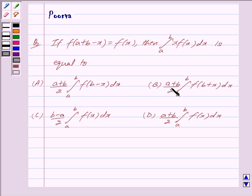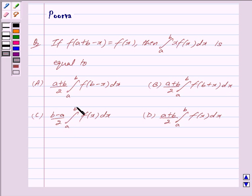Option b) (a+b)/2 times the integral from a to b of f(b + x) dx. Option c) (b - a)/2 times the integral from a to b of f(x) dx. Option d) (a+b)/2 times the integral from a to b of f(x) dx.